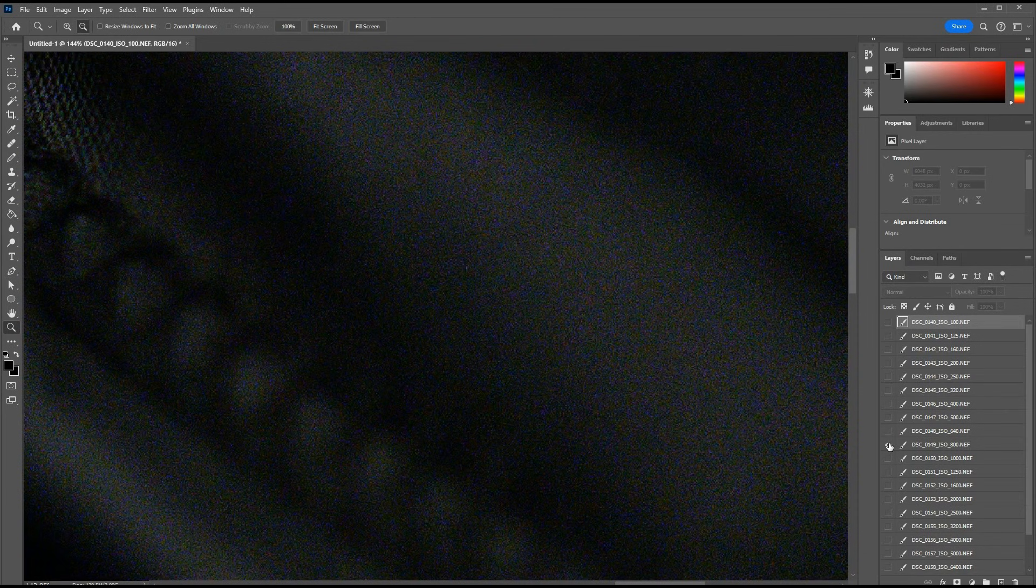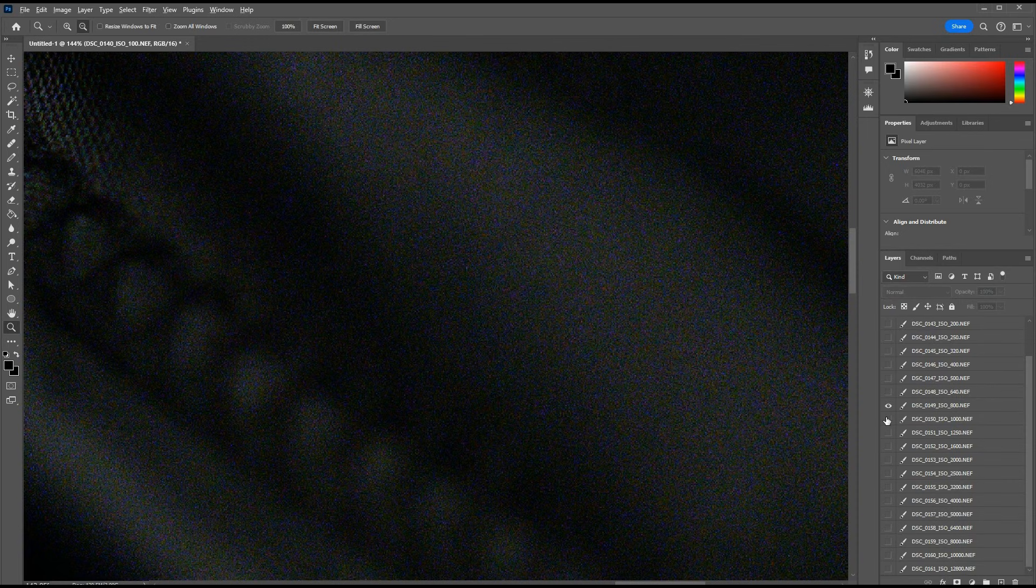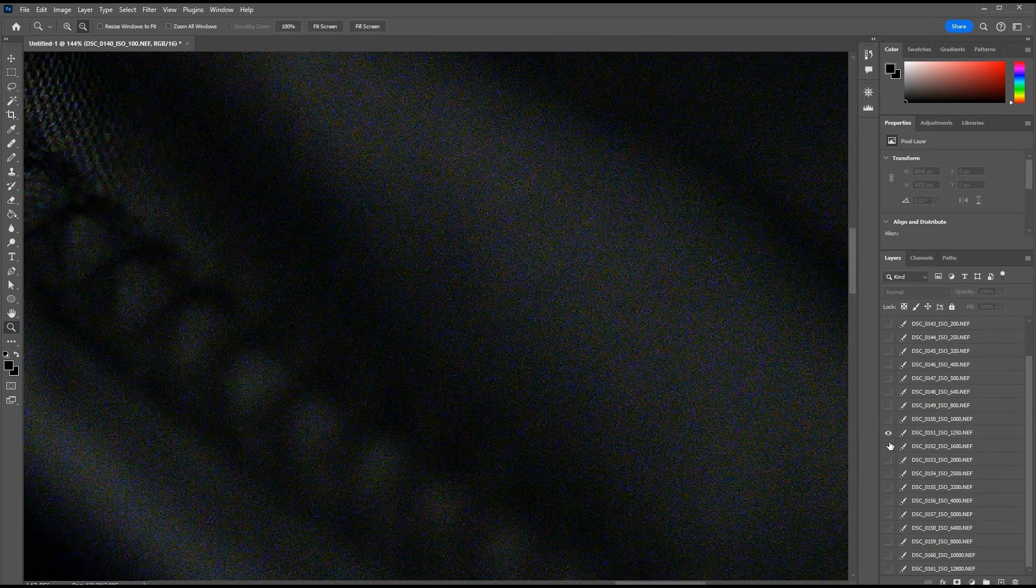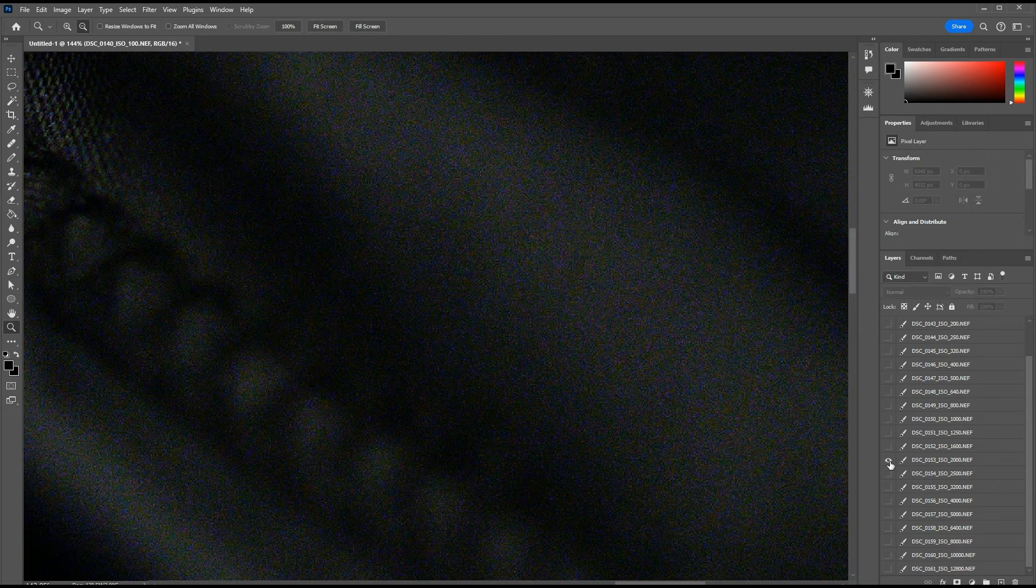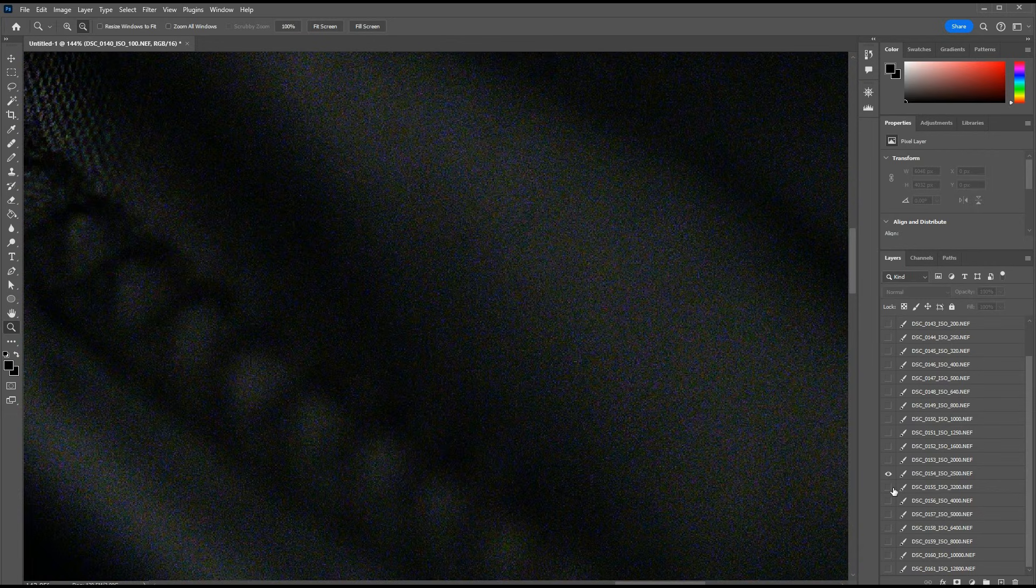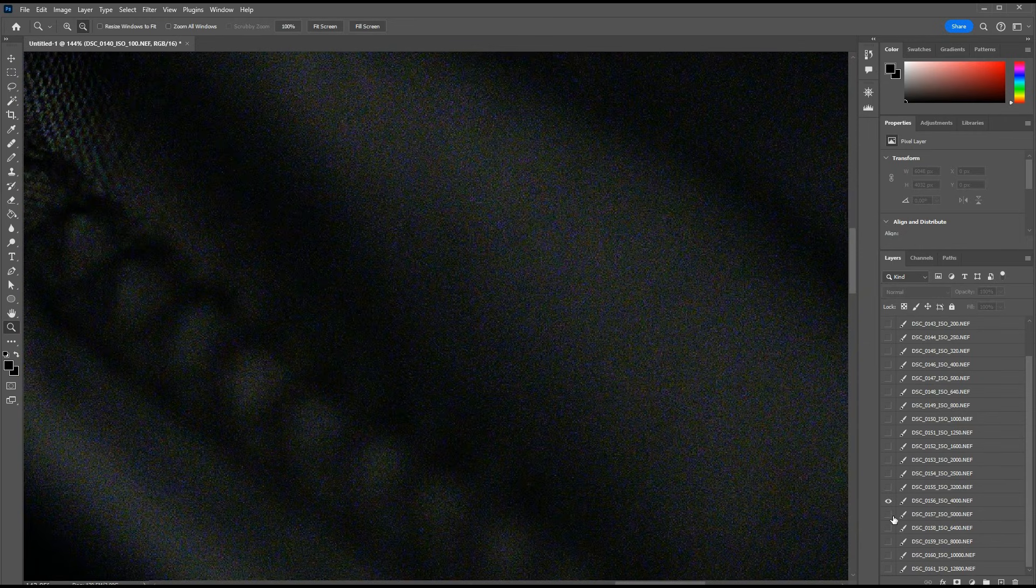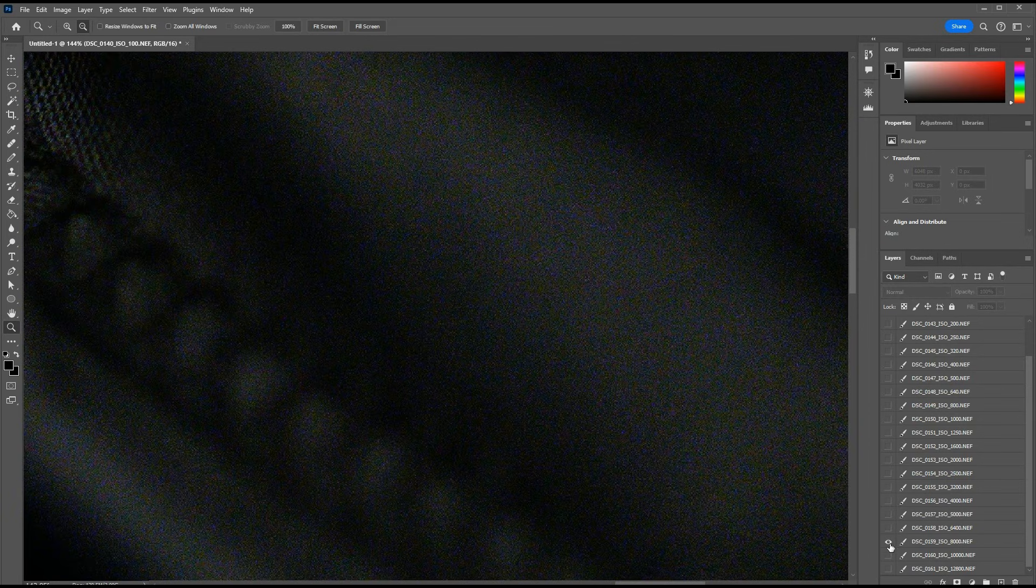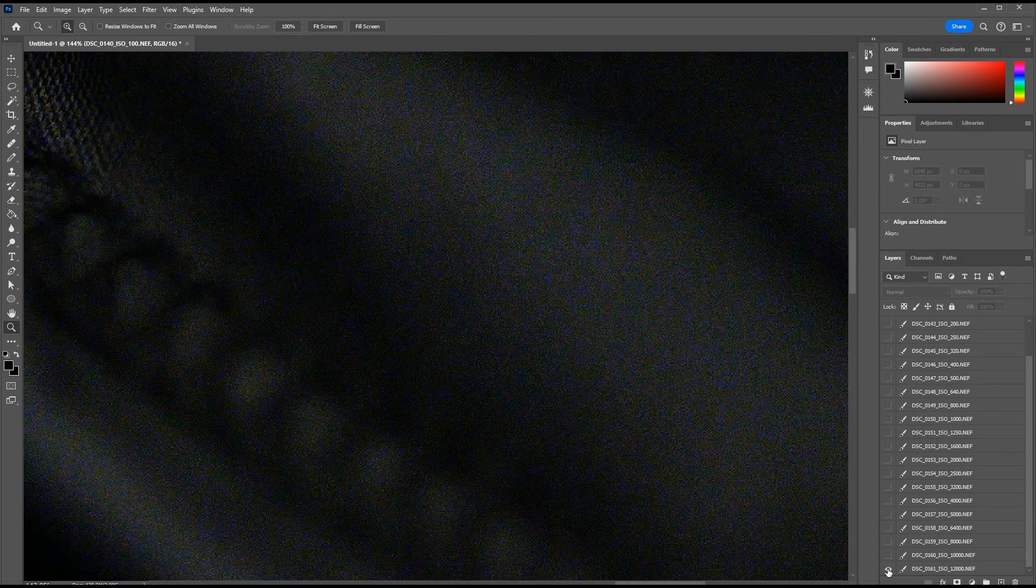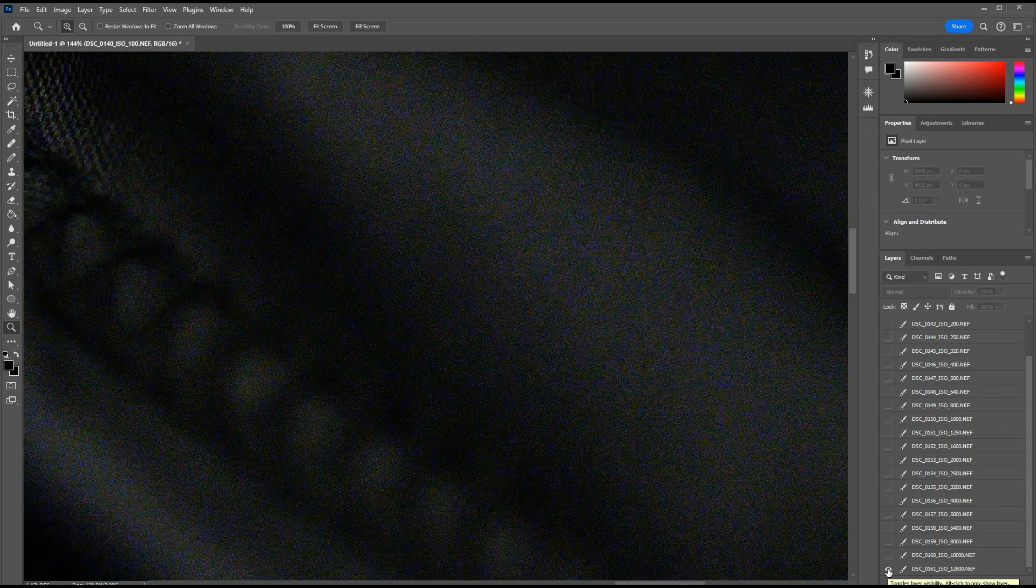ISO 800 is clearly the dual ISO conversion gain point on the Z63. Let's walk the remainder of ISOs just to make sure this sensor doesn't have a third conversion gain. ISO 1000. 1250. 1600. 2000. 2500. 3200. 4000. 5000. 6400. 8000. 10,000. And finally, ISO 12800. Okay, so no additional conversion gains.